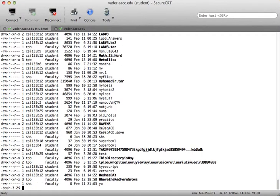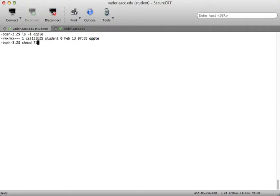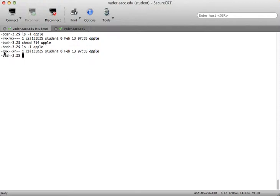What if I wanted full permissions for myself, execute-only for the student group, and read-only for everybody else? That's 714. Now ls -l on Apple shows: 7 is read, write, execute for the owner; then dash, dash, execute — that's 1 — for the group; and read, dash, dash — that's 4 — for others. So 7, 1, 4.